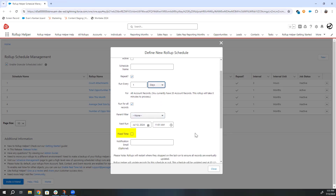By default, roll-up schedules run on a frequency basis instead of a fixed time. If a job is not able to run on time due to other processing, the Schedule Time will automatically shift. If you decide to turn on this setting, schedules set to run once a day will reschedule at the same time instead of shifting.